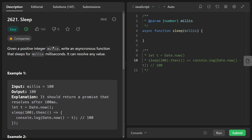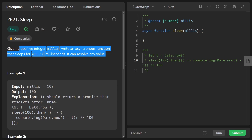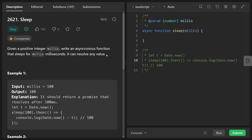Hey everyone, welcome back and let's write some more neat code today. Let's solve Day 11 of the JavaScript challenge - the problem is 'sleep'. This is probably the most important one yet because we're going to be learning about asynchronous programming, which is one of the huge advantages of JavaScript.